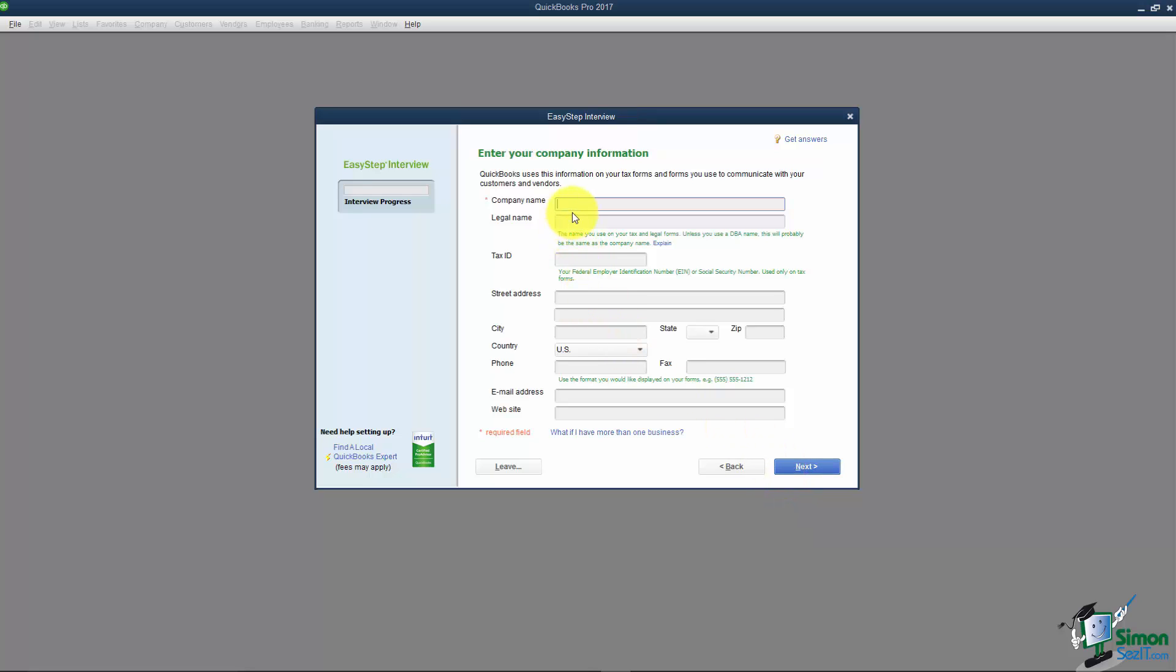Here it asks you to put in information about your company. I'm going to put in a fake company for now, I'll call it My Company. You'll want to type in all the information that you can in these fields. Notice the only one you have to put in is the company name. See the little red star?